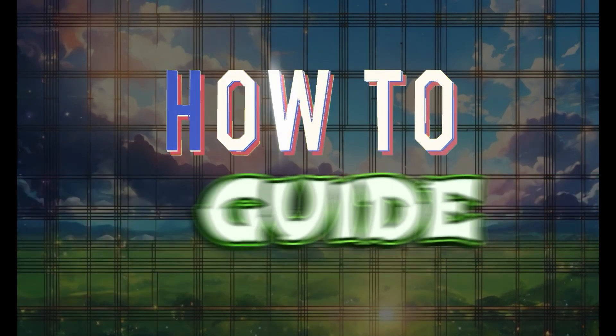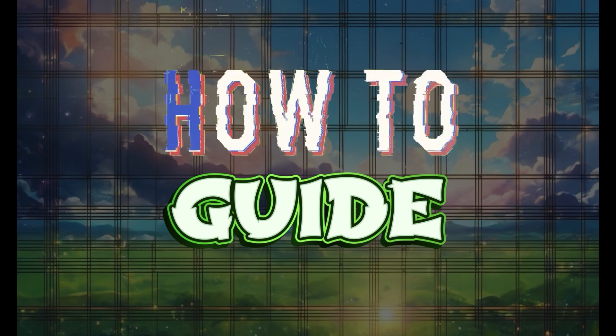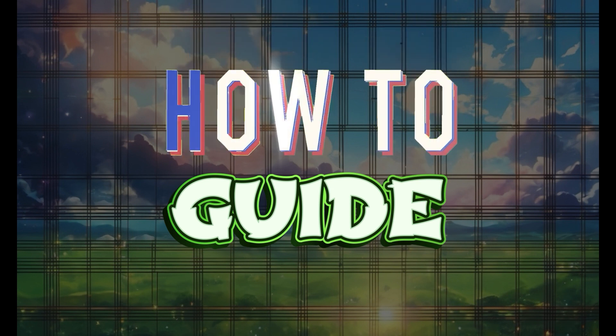Hey guys and welcome to how to guide. In this tutorial, we're gonna look at how to zoom in using CapCut. Now let's begin.